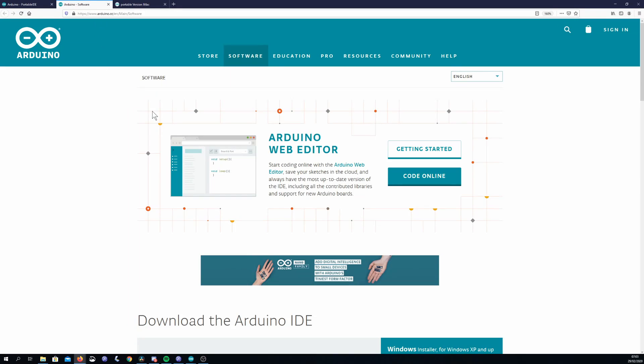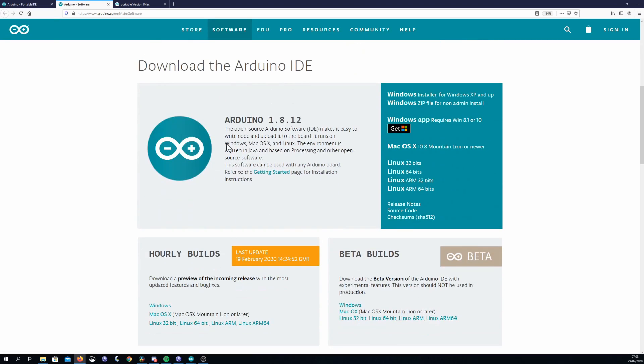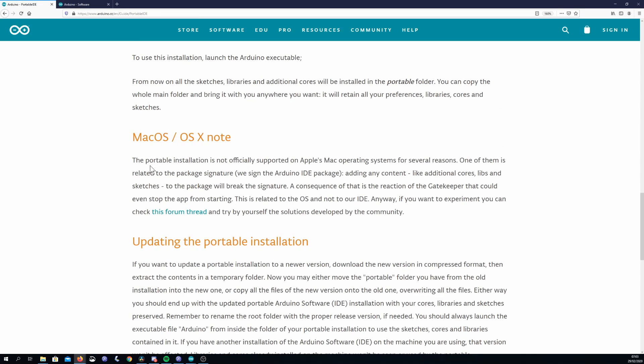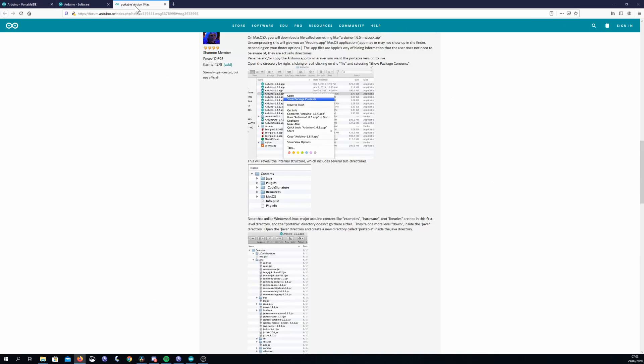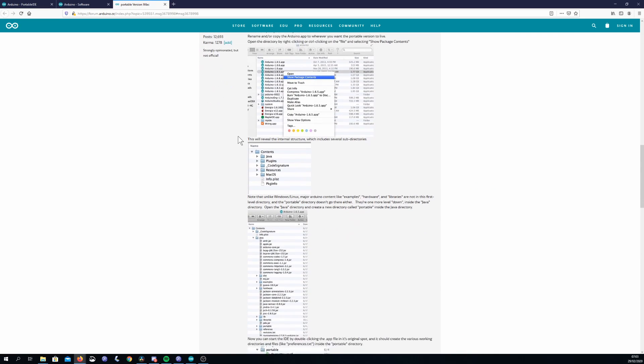To install the portable version, go to the Arduino download page and download the zip version of the IDE. You can also do the same steps with the Linux version, but the Mac version does not officially support it, although there is a community workaround that I have not tried.